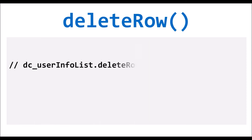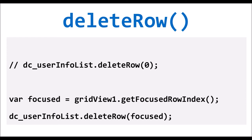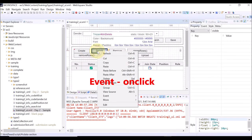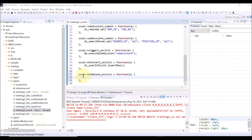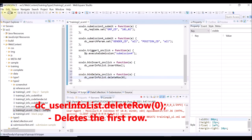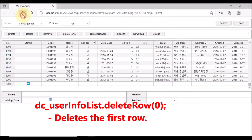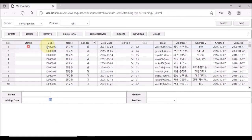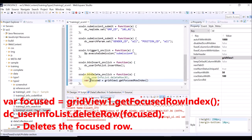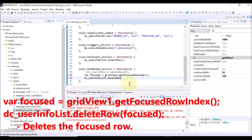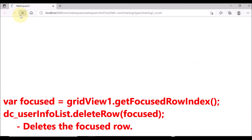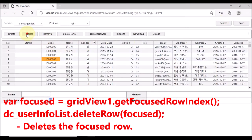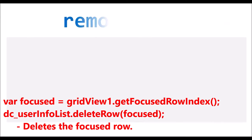Now, deleting a row. Use the deleteRow API — also an API of the data list, not the grid view. Right-click the Delete button and select Event and OnClick. Use deleteRow API and specify the index as 0 — this means the first row on the data list will be deleted. Save and reload the page. Click the Delete button — the red mark is displayed on the status column. Note that deleting is only to change the data status to D, meaning deleted, not actually eliminating the data. You can also delete the currently focused row using the getFocusedRowIndex API of the grid view. The status of the focused row is changed to D, meaning deleted.